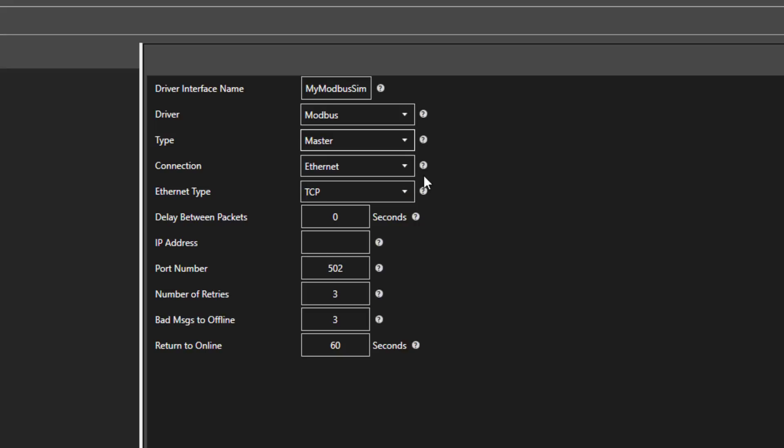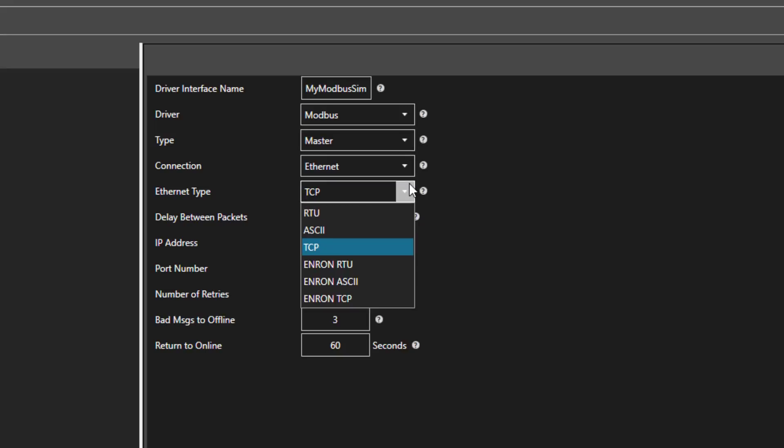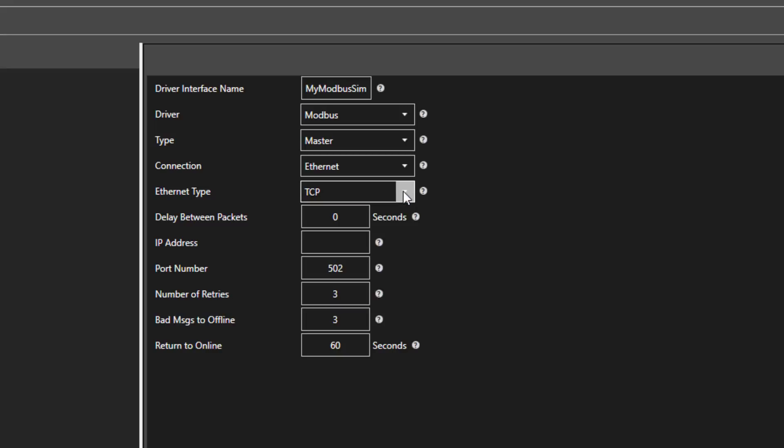Ethernet type can be set to RTU, ASCII, or TCP. For Ethernet, the default would be Modbus TCP, but you can choose any of the protocols listed.